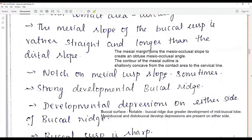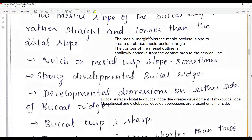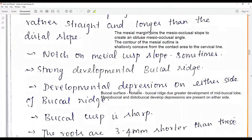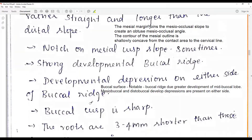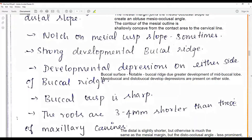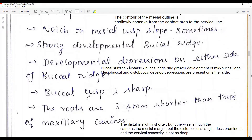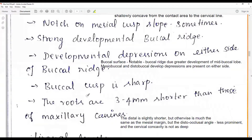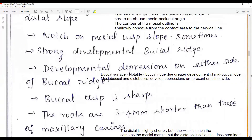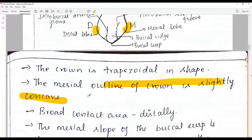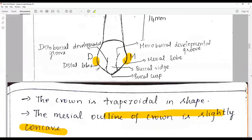A notch on the mesial surface is sometimes seen and is a developmental anomaly. There is a strong developmental buccal ridge seen from the buccal surface; the developmental depressions on either side of the buccal ridge are named the mesio-buccal and disto-buccal depressions. The cusp is essentially sharp, with a long mesio-occlusal slope and a short disto-occlusal slope.